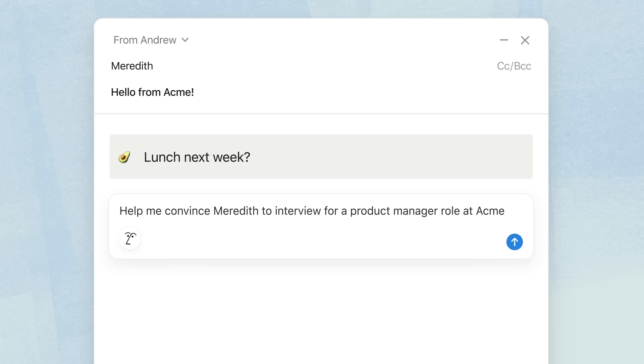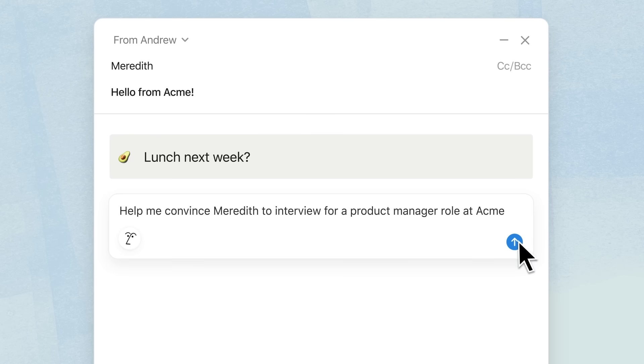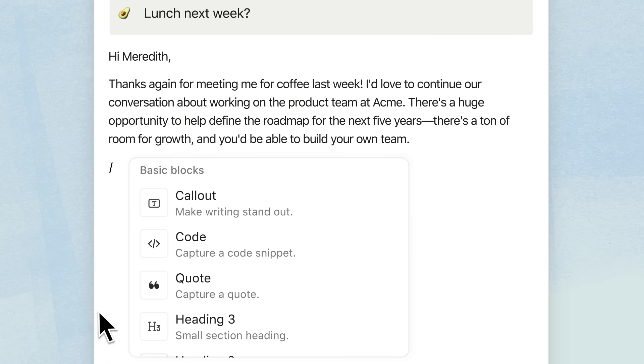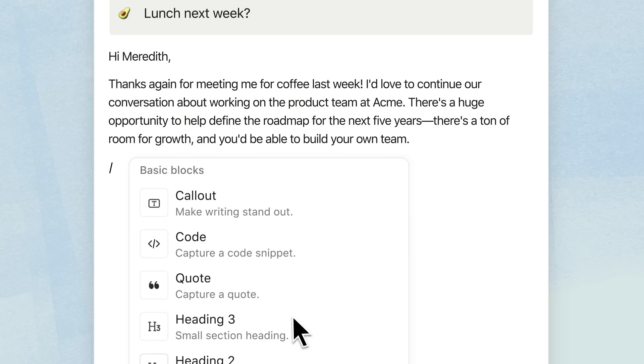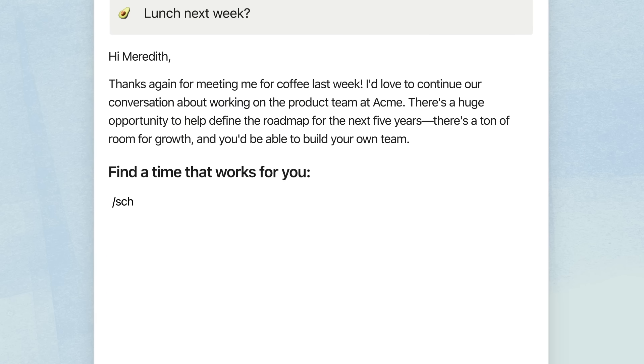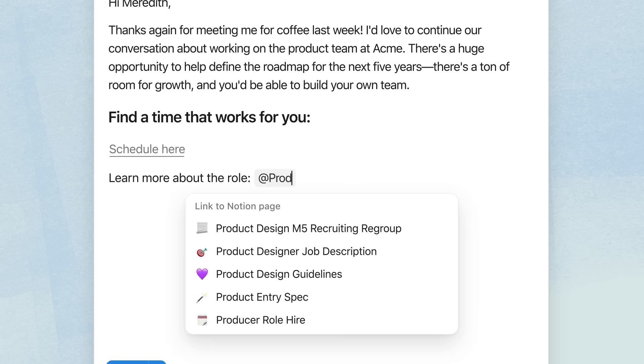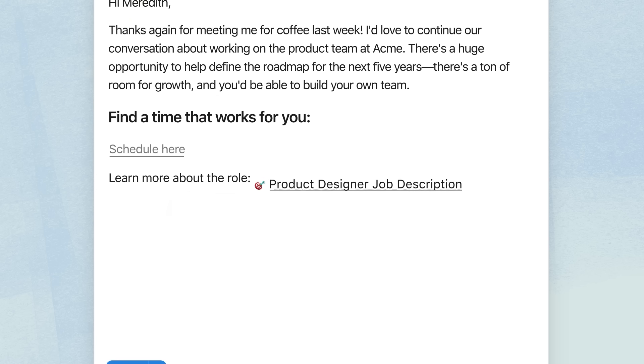Besides just visually looking similar to Notion, the experience of writing an email for the very first time feels fast and it feels really beautiful. You can use similar blocks like call-outs or code blocks or quotes in your email and create something that looks just beautiful.